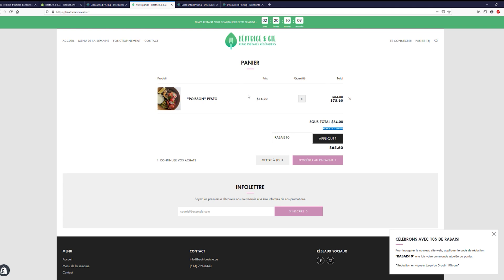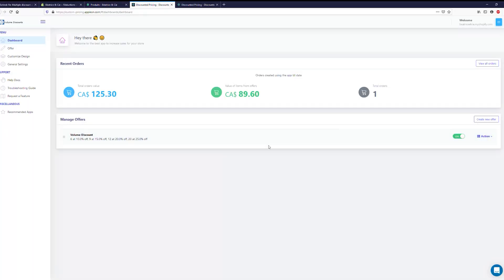I know this app is kind of expensive — it's like $30 a month. The other volume discount applications are like $15 a month, but they do not allow this kind of functionality to apply two different discounts. So I think it's really worth the extra $15 every month to get this functionality.